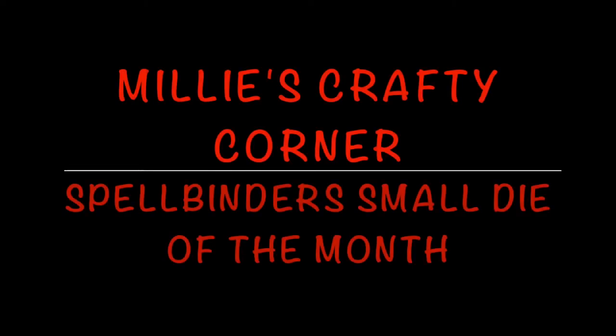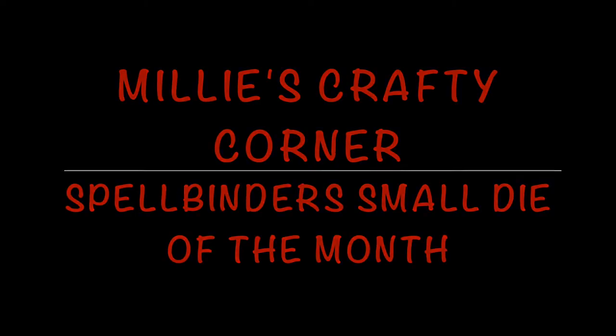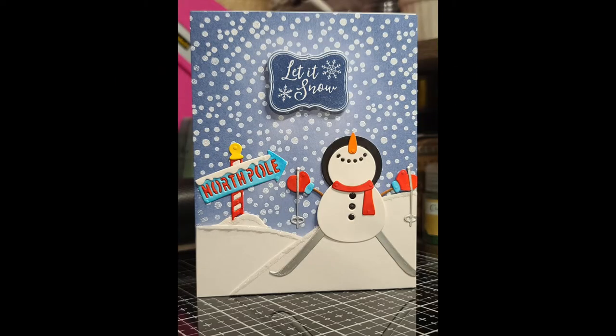Hello everyone, welcome back. Today I'll be working with Spellbinders Small Die of the Month to make this really adorable card.